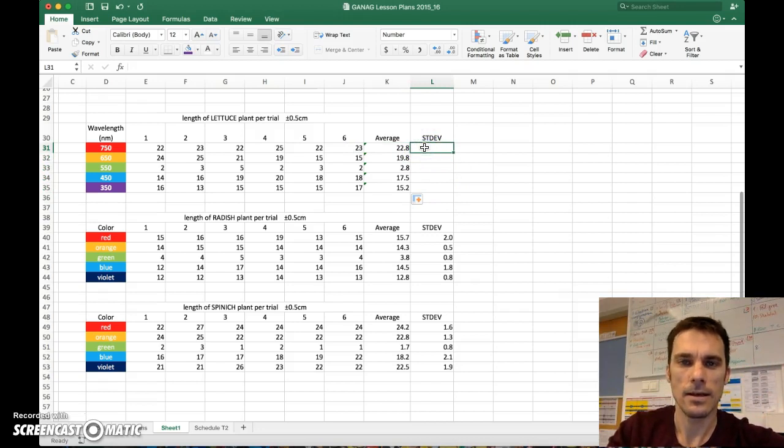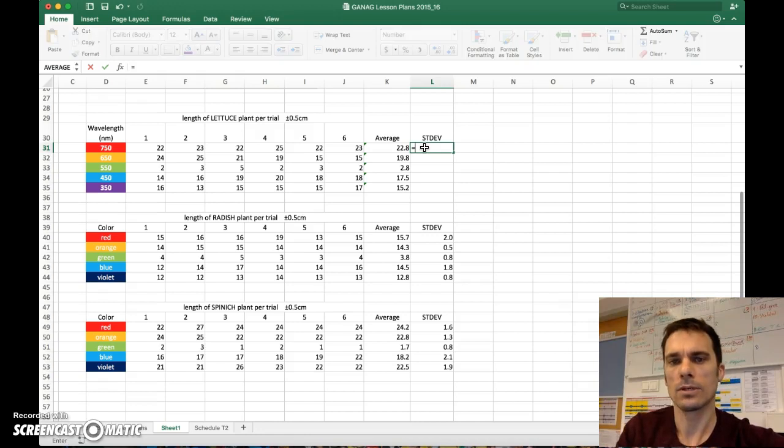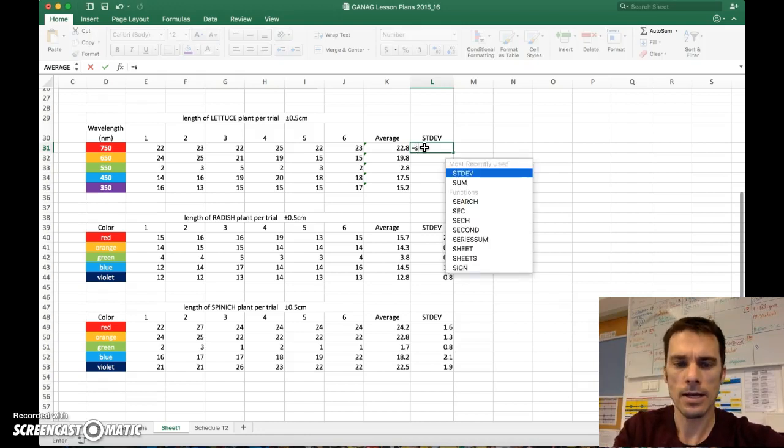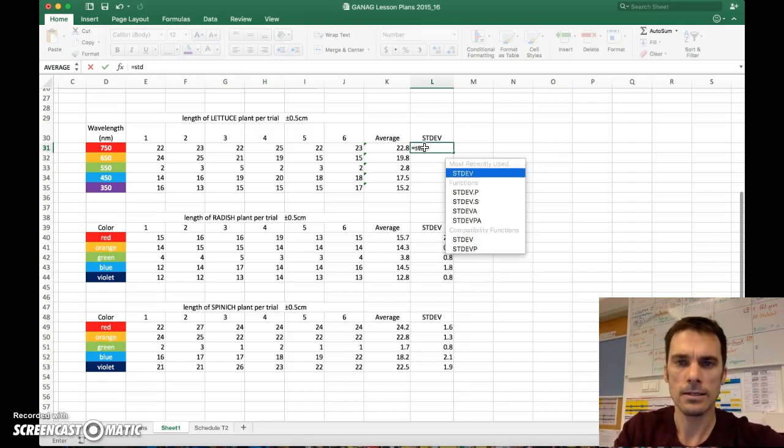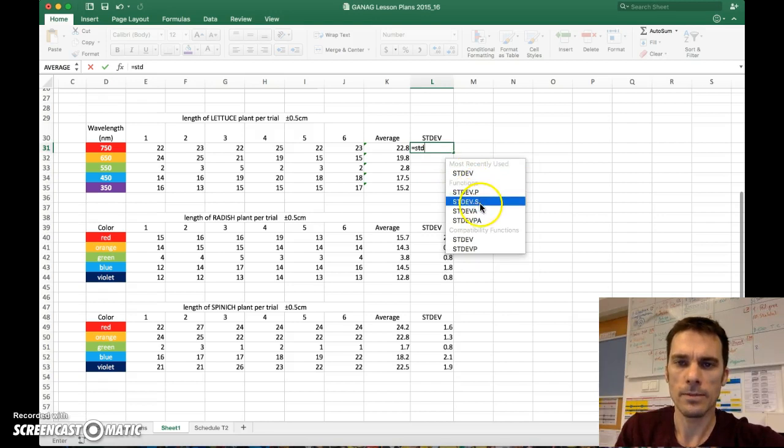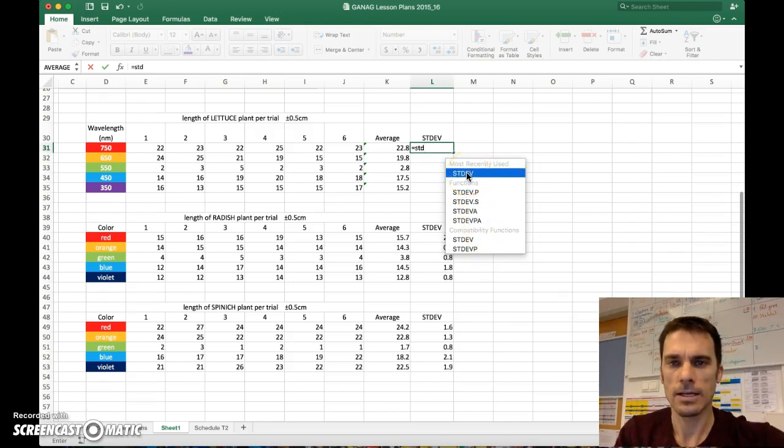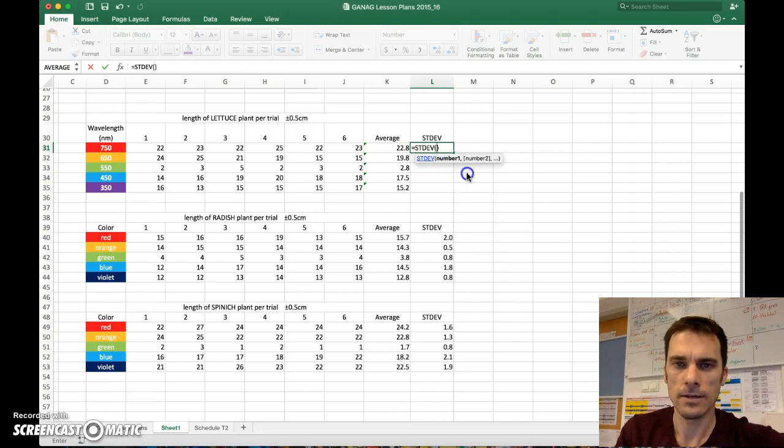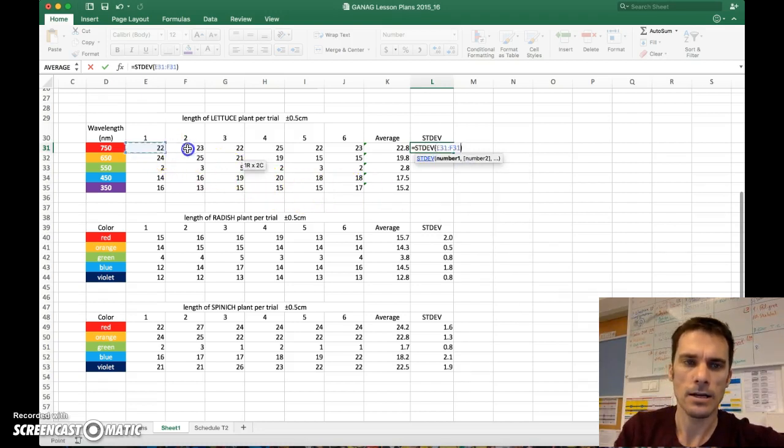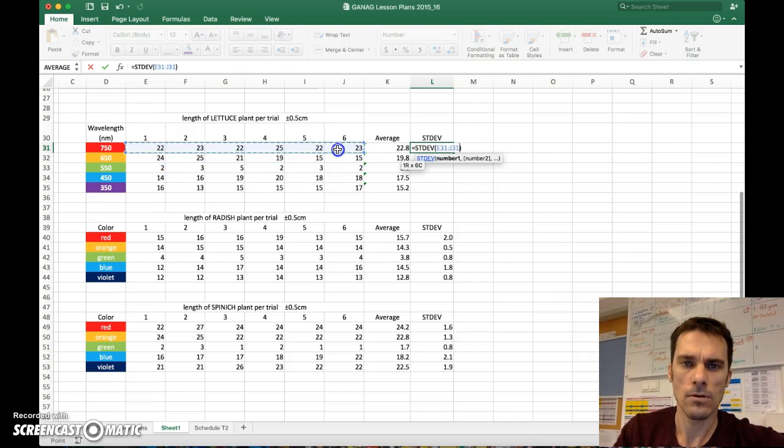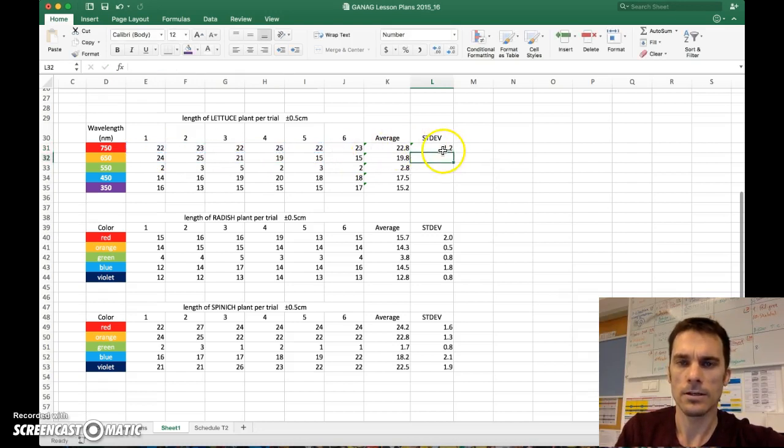Next, for the standard deviation, I can put an equal sign there and just start typing STDEV. There's many choices. We select the basic one here, standard deviation STDEV. Same thing like the average, and I can highlight this row, enter, and it should give me the standard deviation.